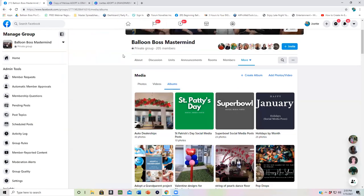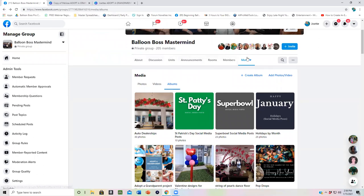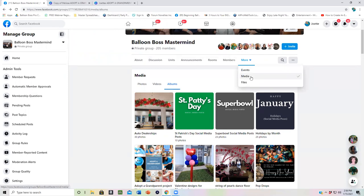So in our Balloon Boss Mastermind group, it's important to know where the units are, where the announcements are, and that you can go in and add things to the media, to the albums there.